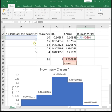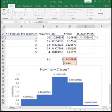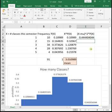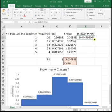So equals parenthesis, x minus your mean, squared times its probability. So we've got x minus mu squared times P(x), and then we can drag that down.